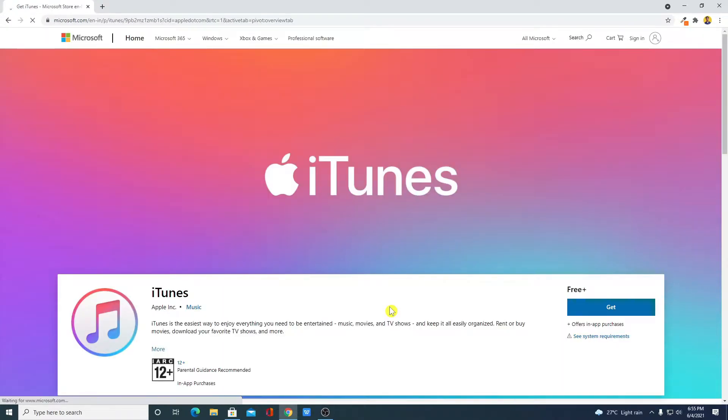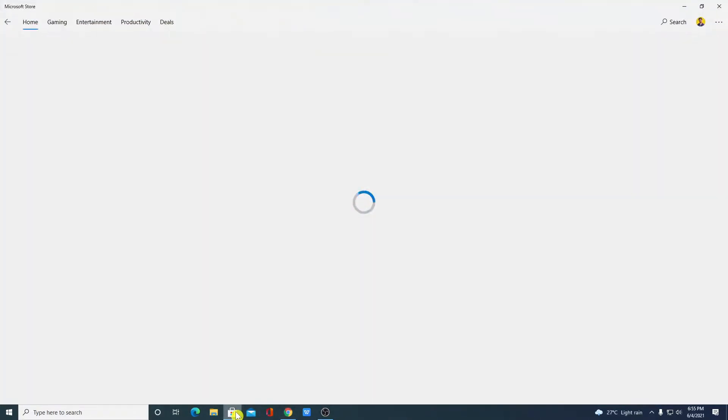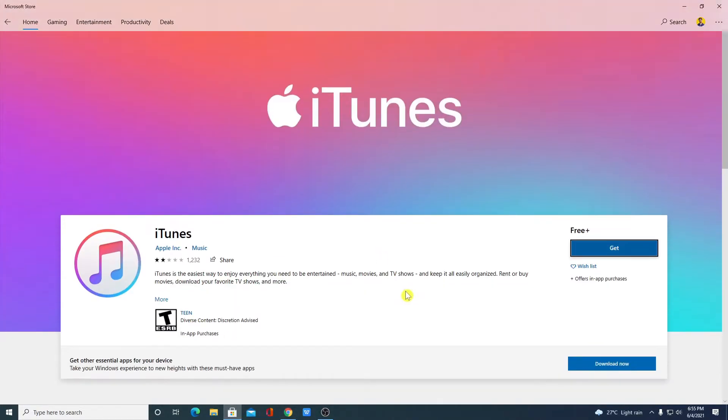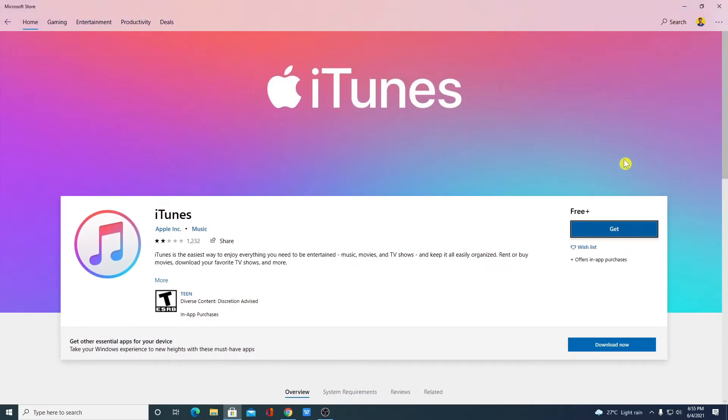If you want to download it from Microsoft store then you can simply visit the Microsoft store or you can simply open your Microsoft store apps and search for iTunes and click on get it and it will get installed on your Windows 10 computer.